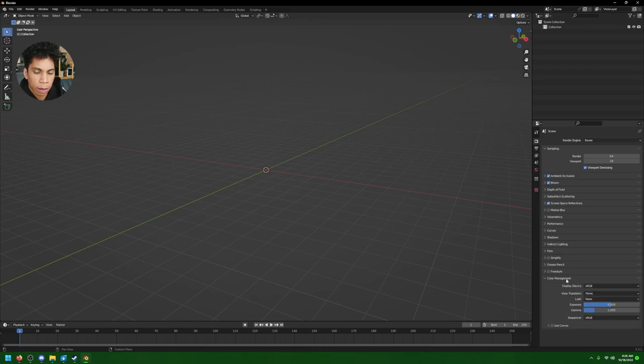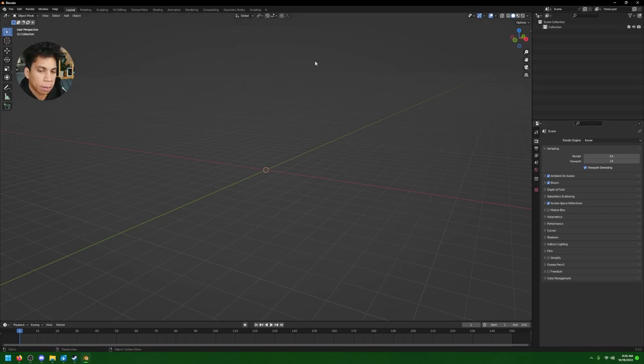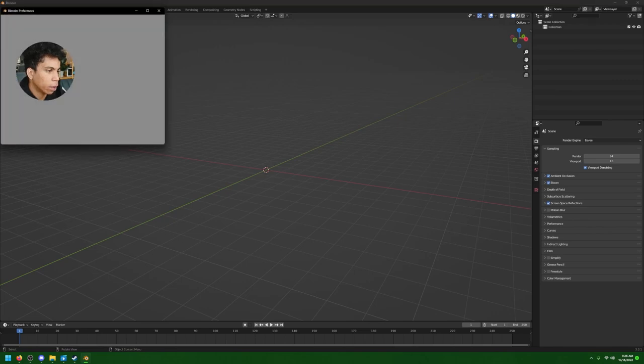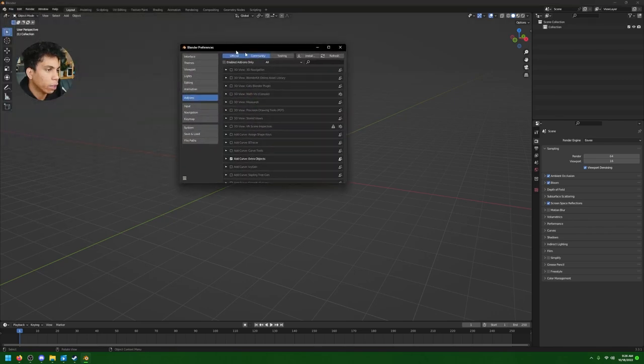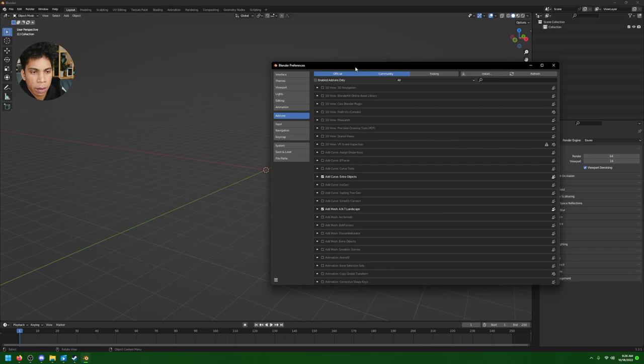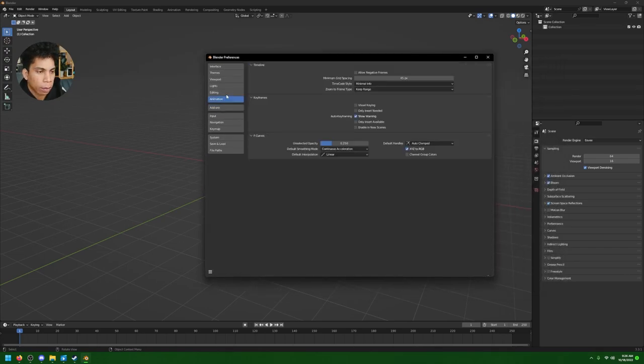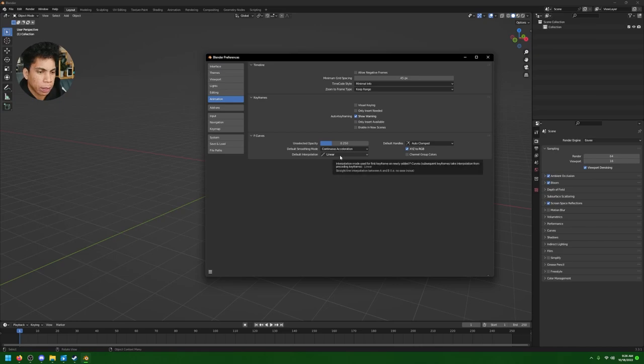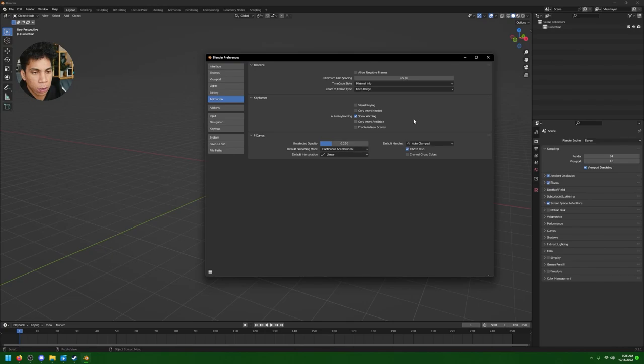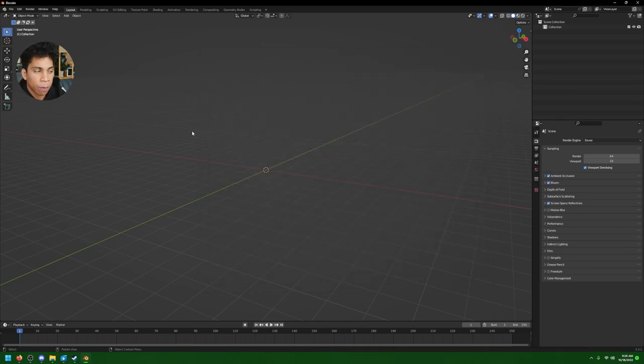Let's go ahead and turn on, within our color management, let's make the look medium high contrast. The next thing you're gonna do is head over to the Edit tab, click Preferences, then click Animation and make sure your default interpolation is set to linear. If it's not set to linear, you'll run into some issues when making it look like it loops.